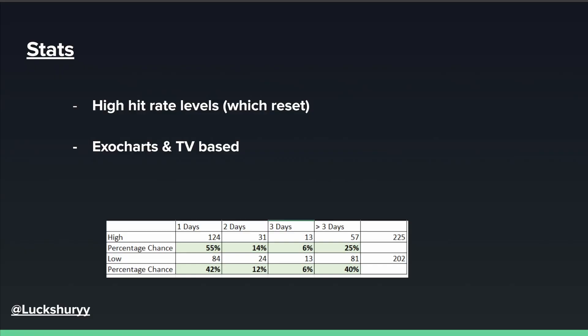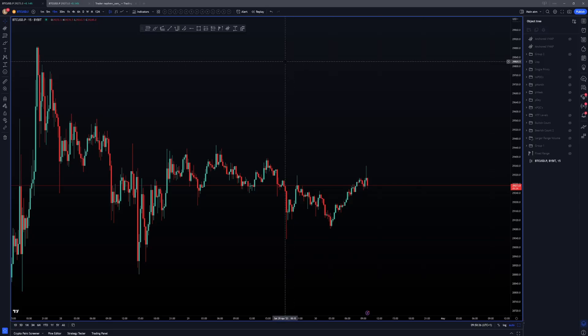The stats-based approach is probably the most important for me in forming my bias throughout the day. There are a lot of things I don't talk about too much, but I'll share some today — high hit rate levels which reset potentially, and these can be Exo Charts and TradingView based levels. You'll be building stats outside using Excel, Google Sheets, or whatever it may be, and I'm going to show you how they formulate on the chart and how you can use them for bias throughout the day.